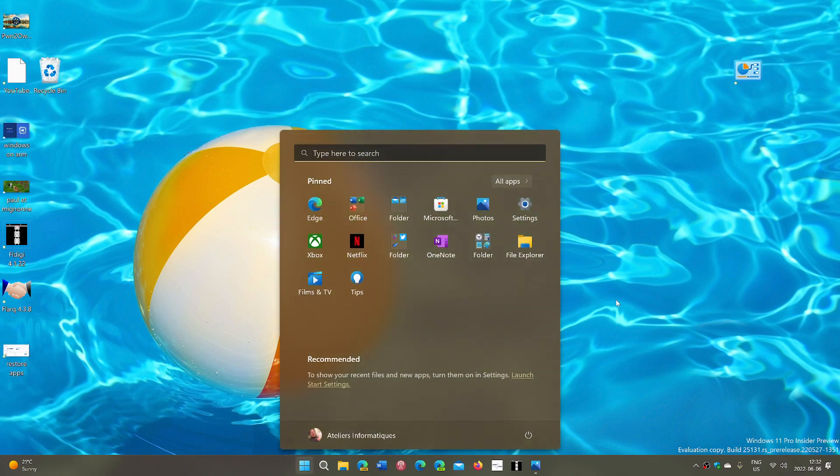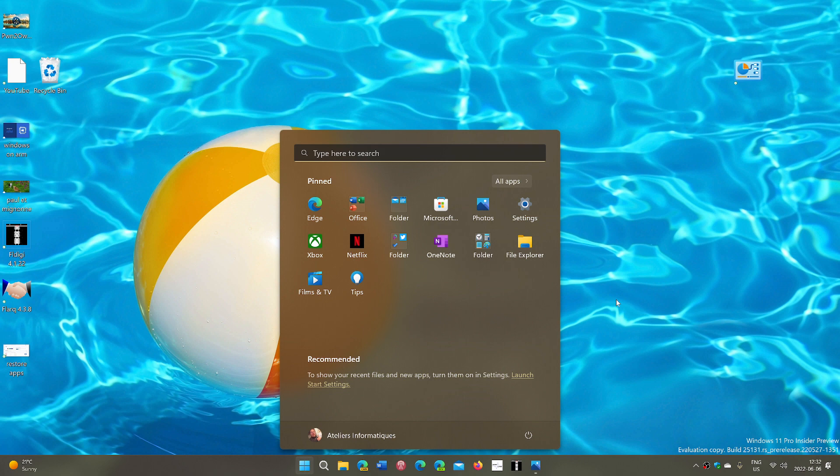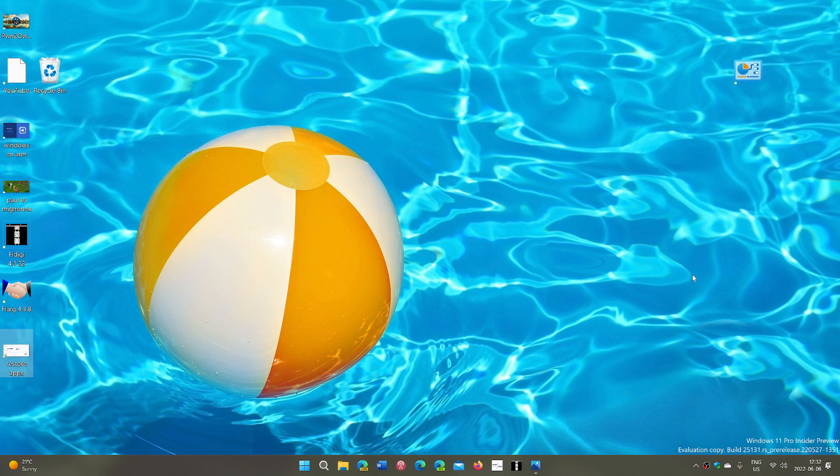We are of course on the track of getting 22H2 which will be the first version update, the first feature update to Windows 11. We can call it Windows 11 2.0. That's coming up this fall and that is official.